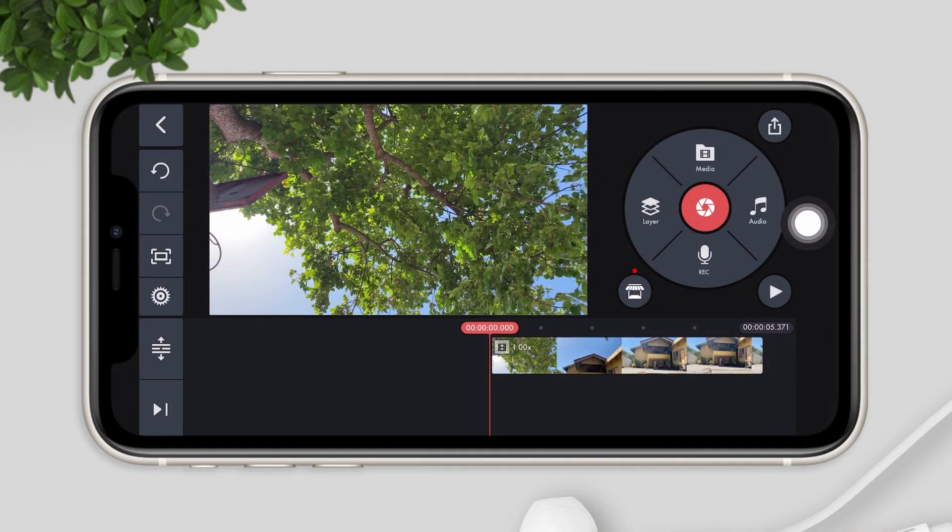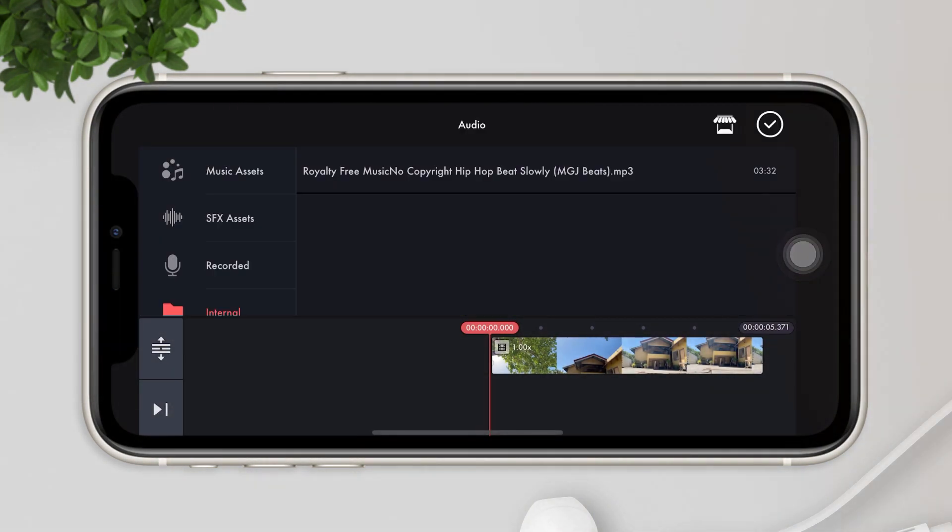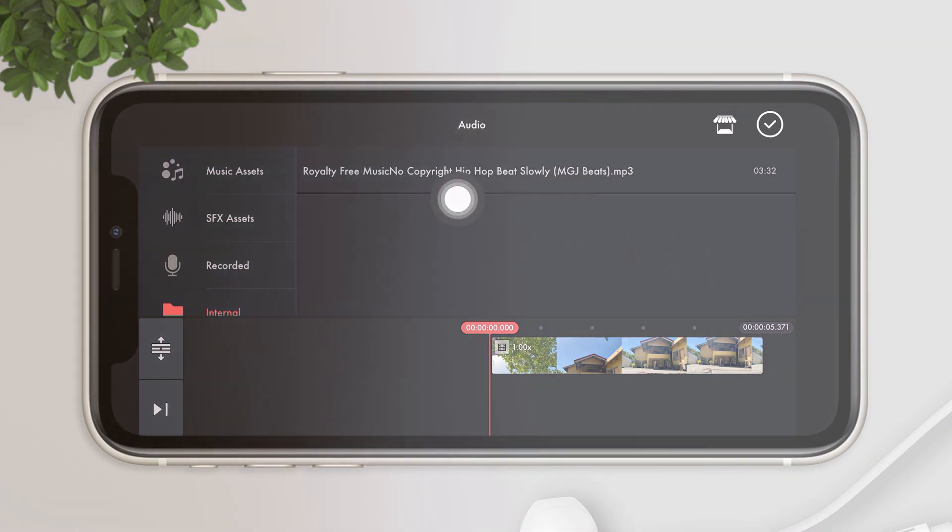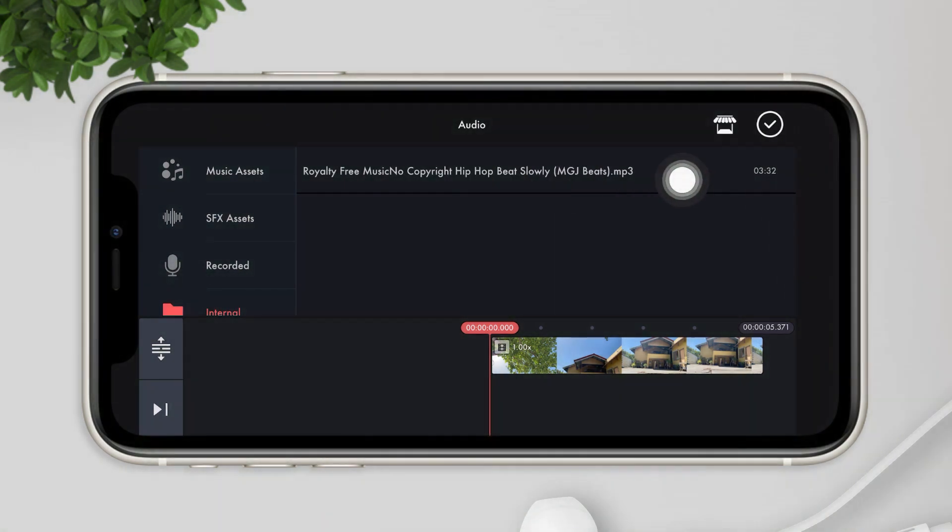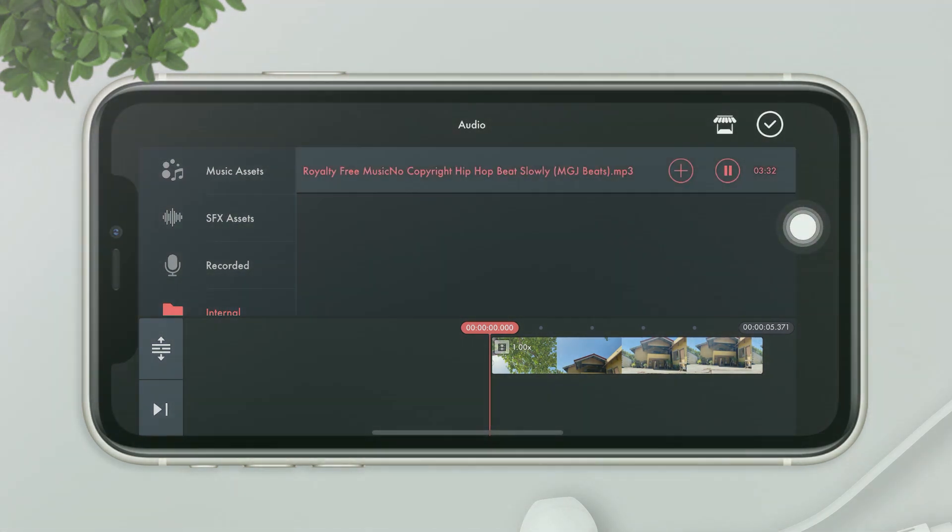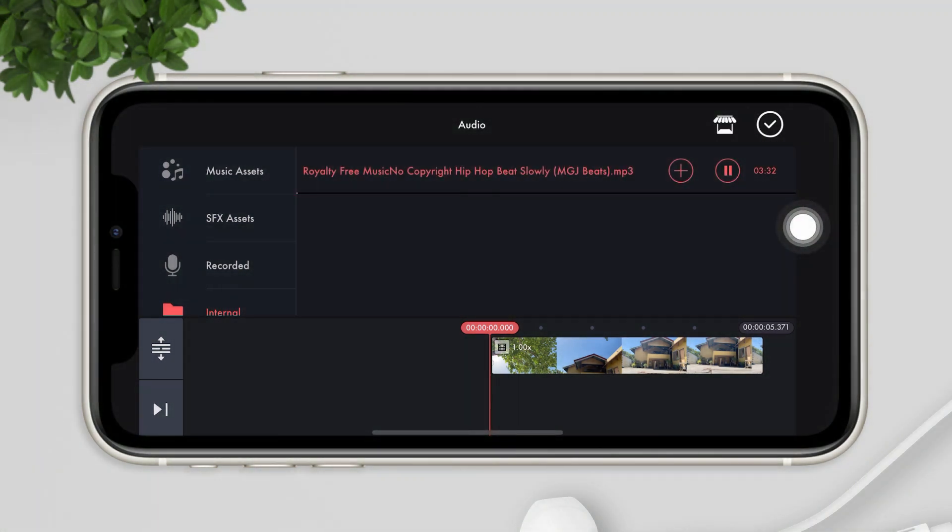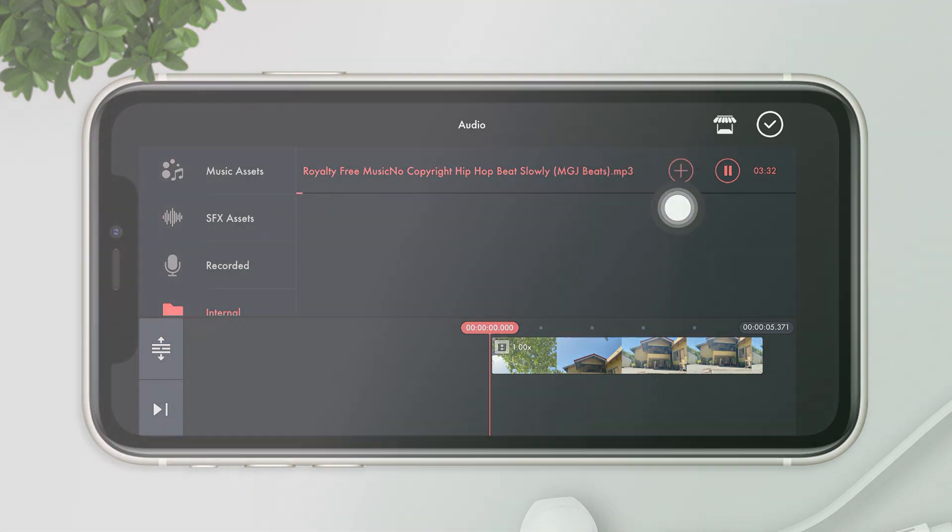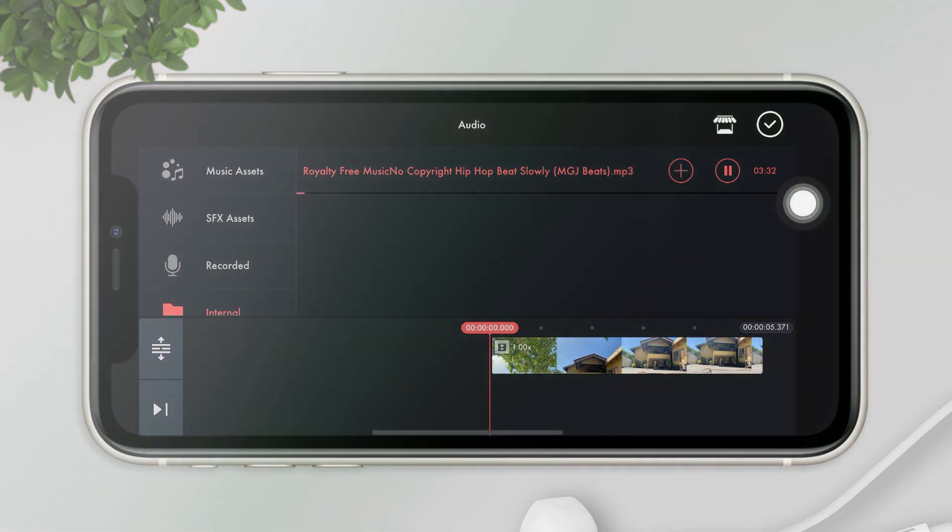Let's try to import audio and you see that the music is already added in the internal folder. You can now choose the music. Click the plus icon to add the music in your timeline.